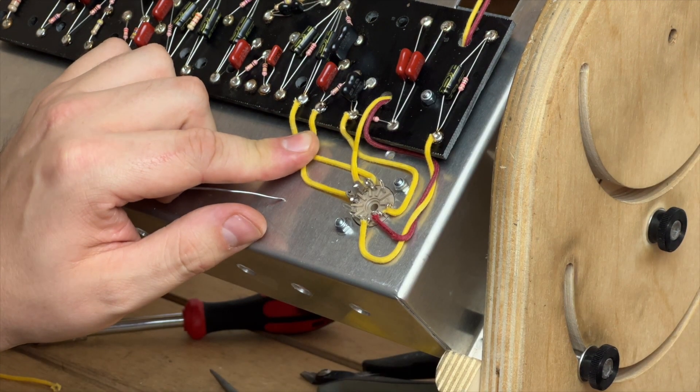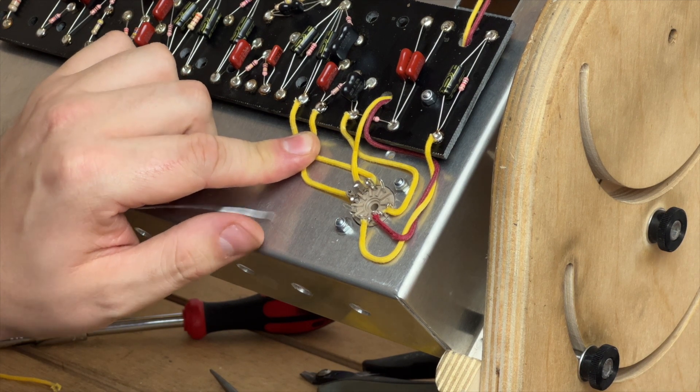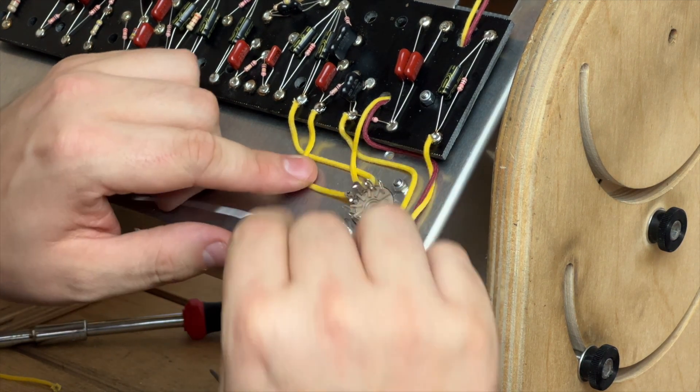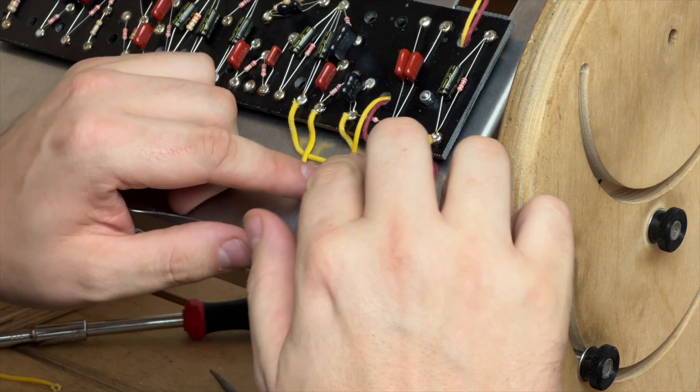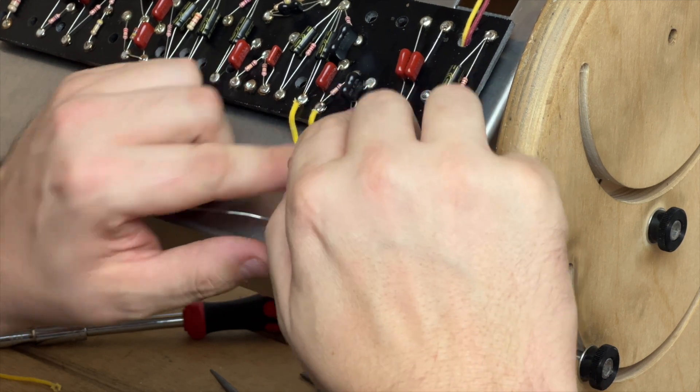And then that is the V1 socket of a Princeton Reverb style amplifier wired up for nice noise-free operation.